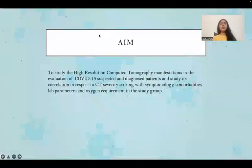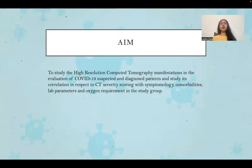The aim of the study is to study the HRCT manifestations in the evaluation of COVID-19 suspected and diagnosed patients, and study its correlation in respect to CT severity scoring with symptomatology, comorbidities, lab parameters, and oxygen requirement in the study group.